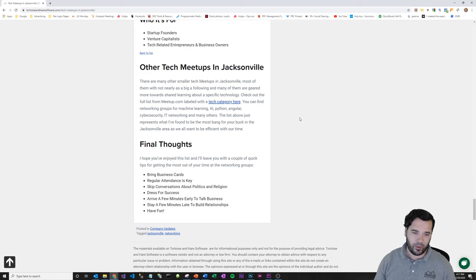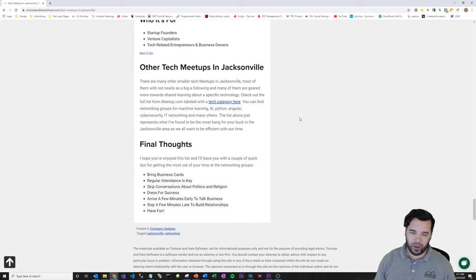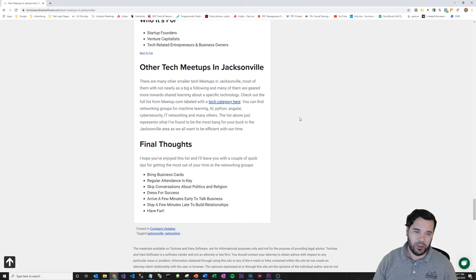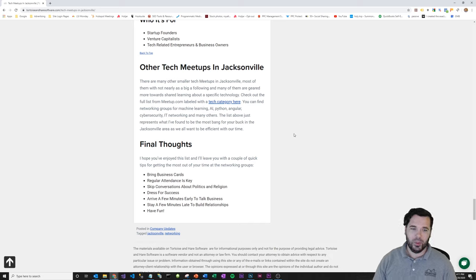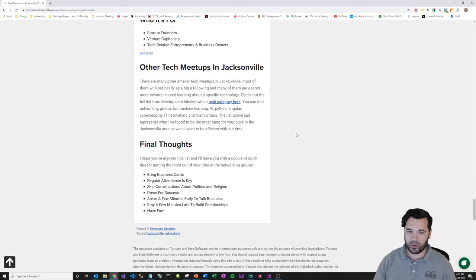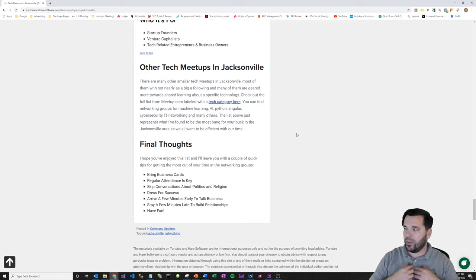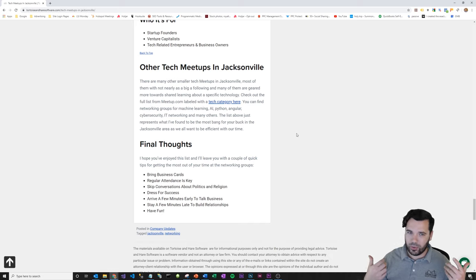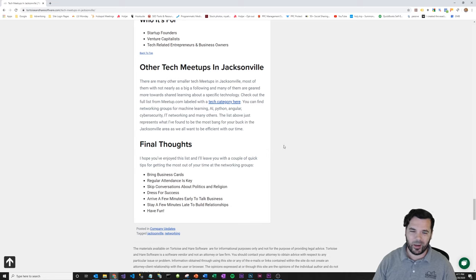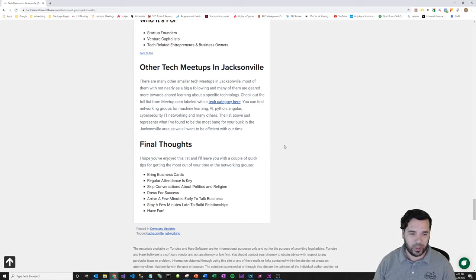Skip the conversations about politics and religion. Sometimes they work out, but when they don't work out, the cost is not worth the risk, so just skip them. Dress for success—Jacksonville's tech networking scene is pretty casual, but something like a collared casual business casual shirt. A t-shirt doesn't hurt every once in a while, but just be groomed.